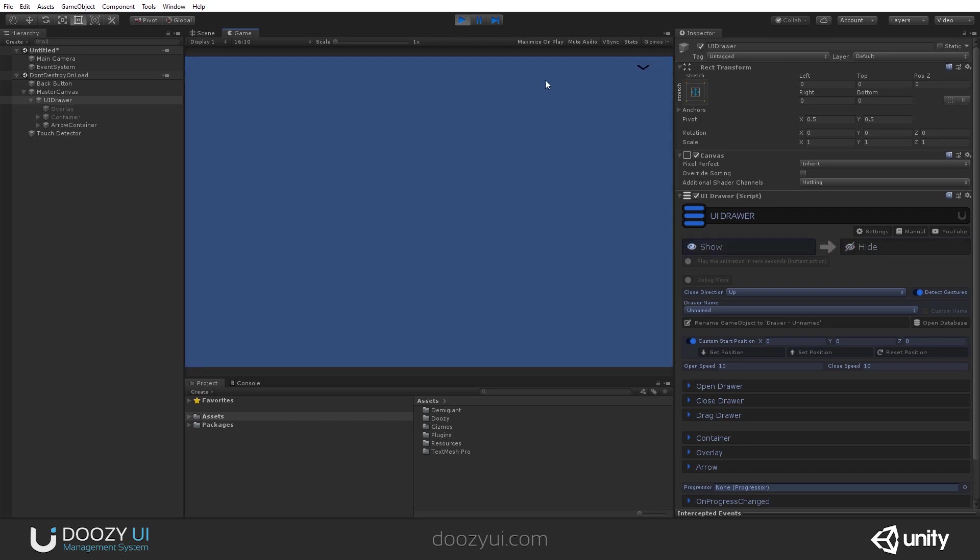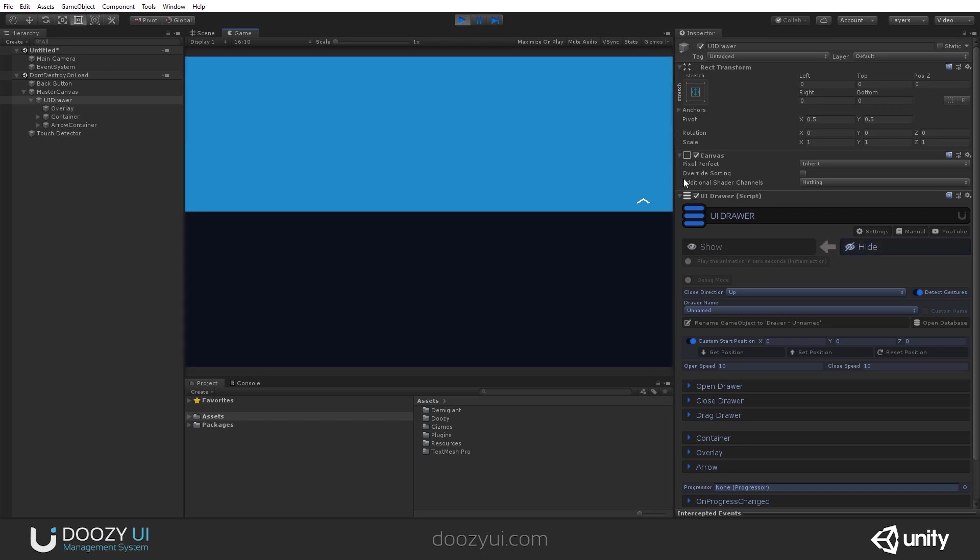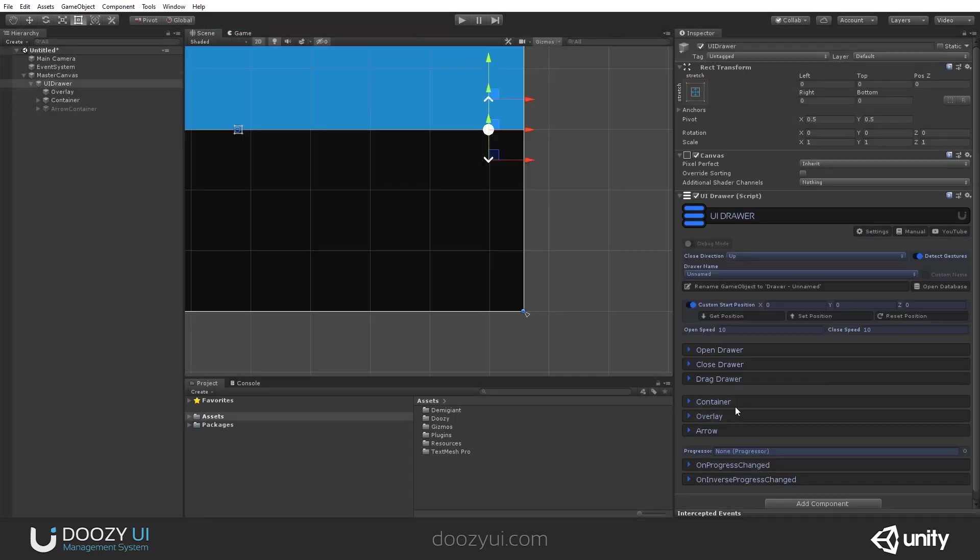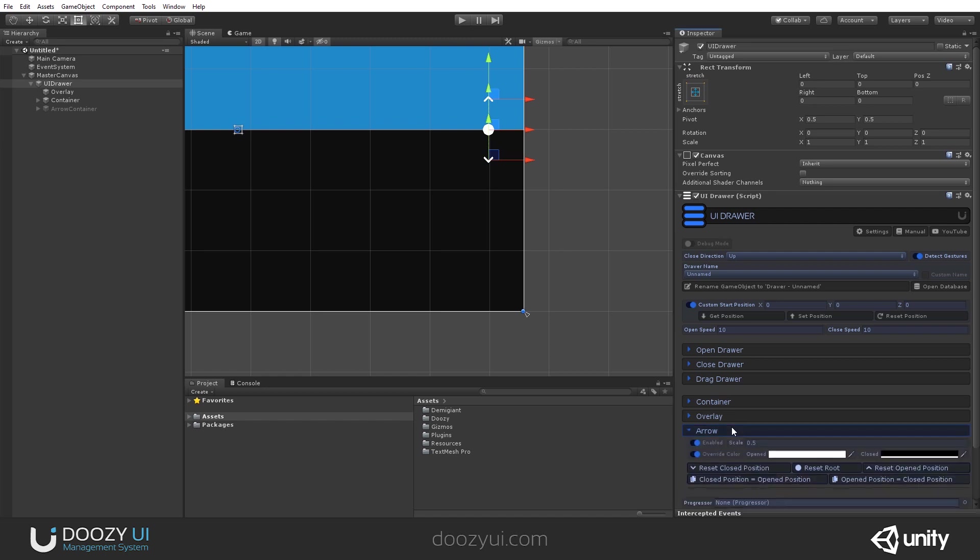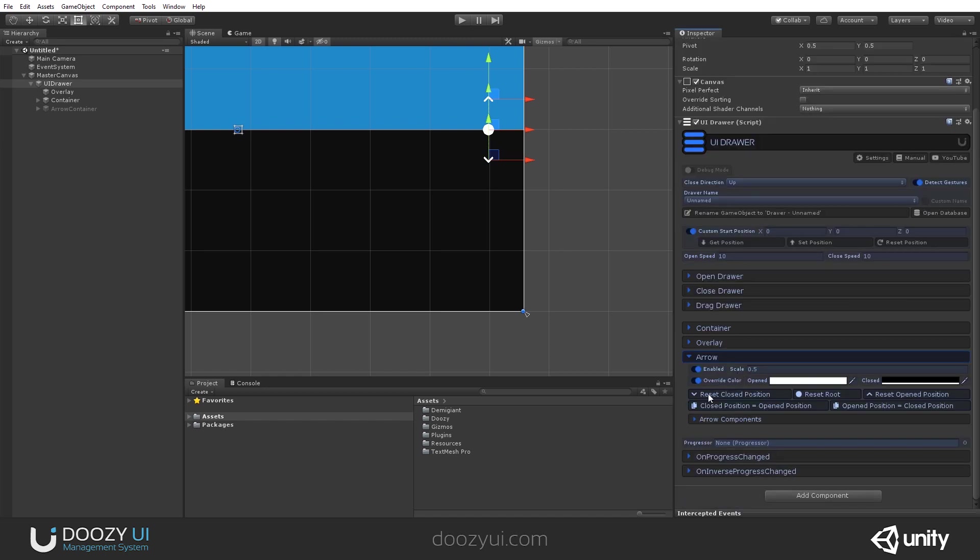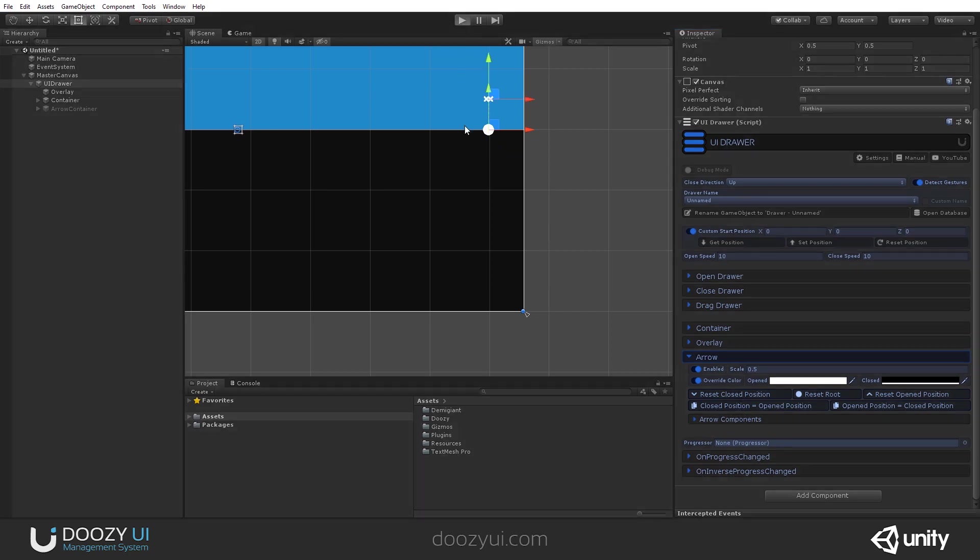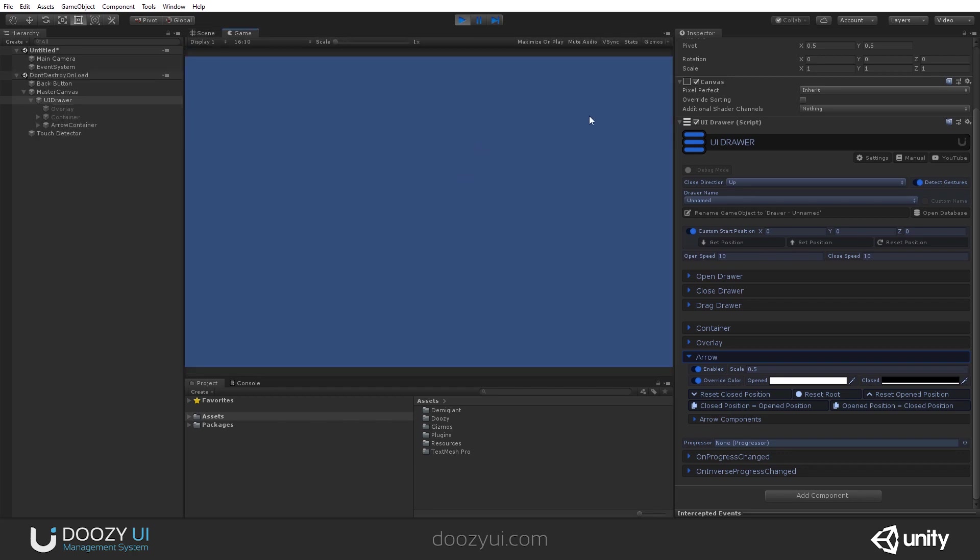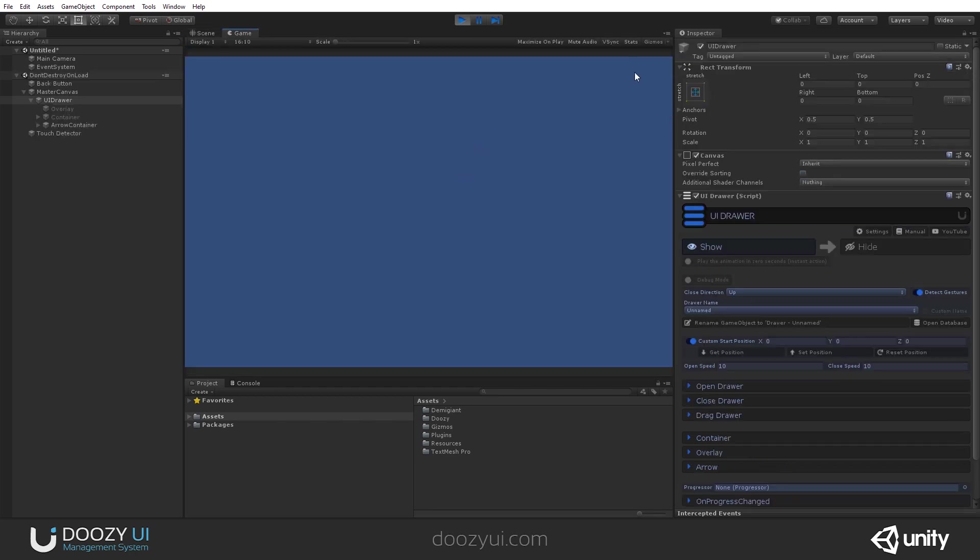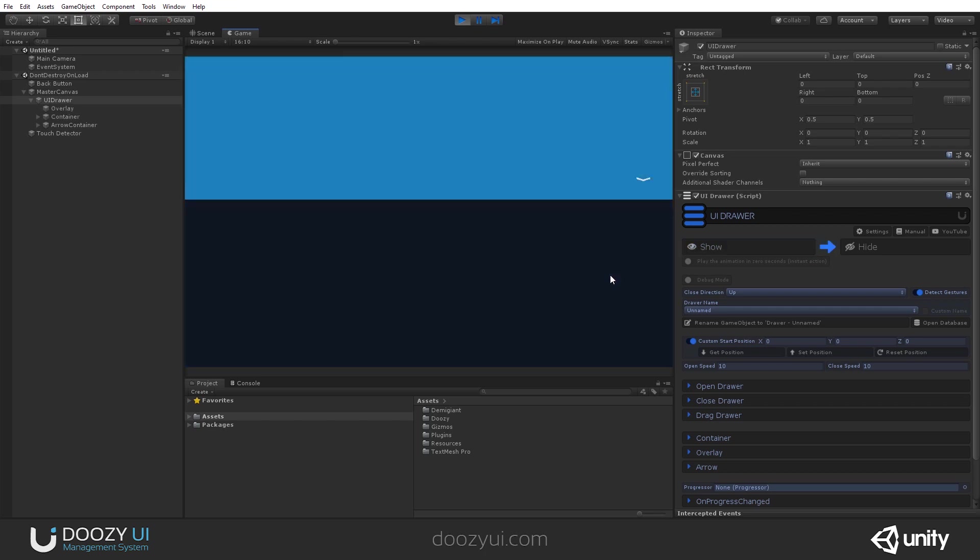If you want the arrow to be only on the inside, you have some convenience methods here. Reset close position equals open position. And now the arrow will be hidden, but it will be available when the drawer is open. So you no longer see the arrow, but when we open the drawer, you will see it right here.